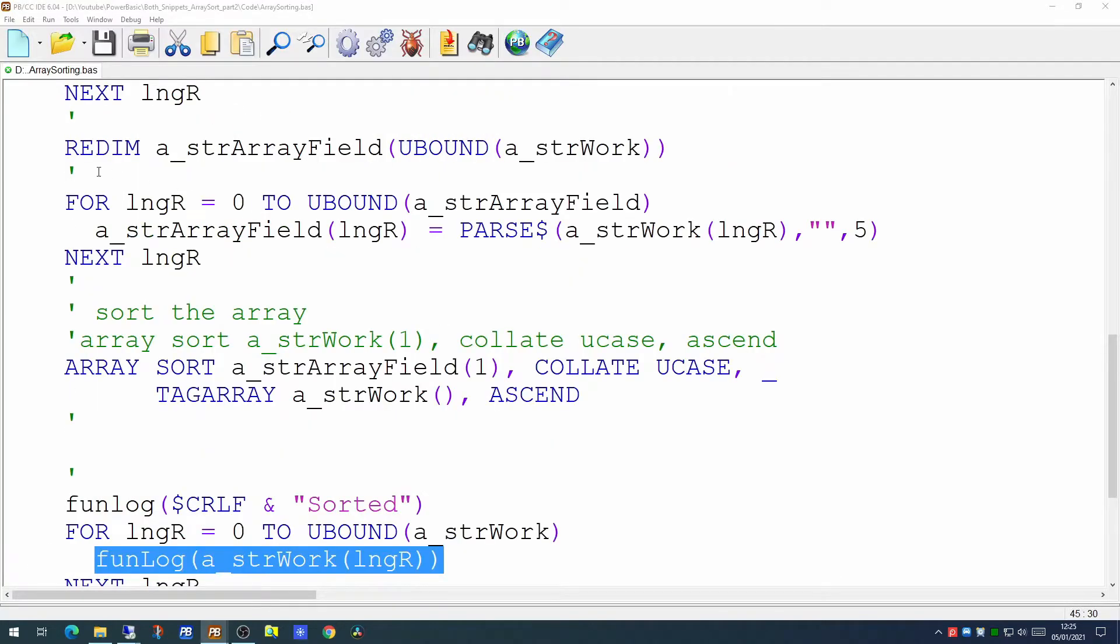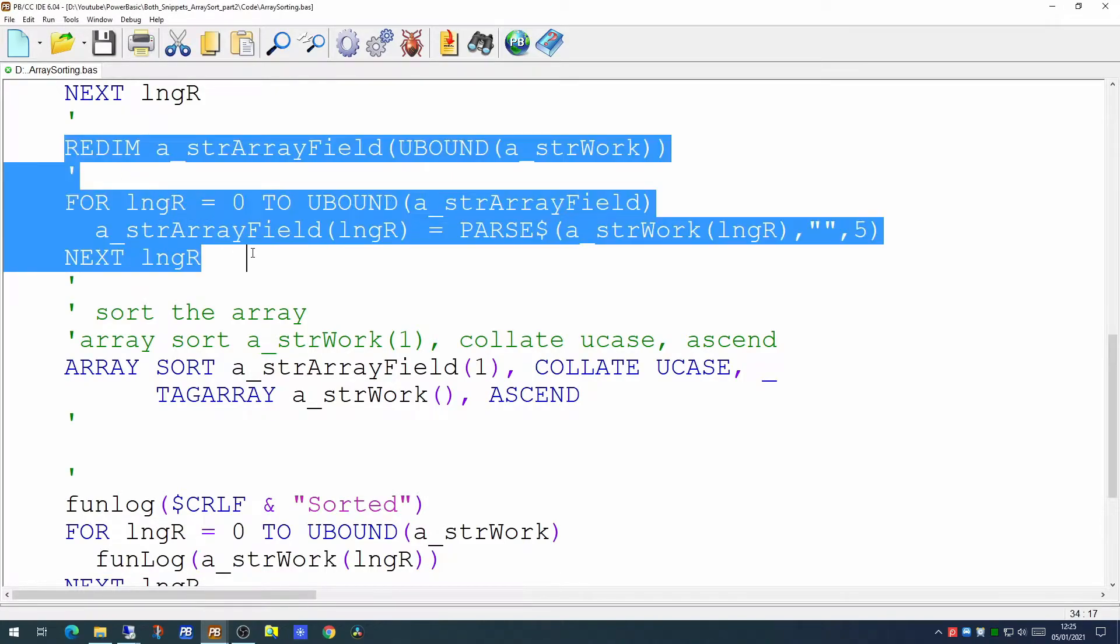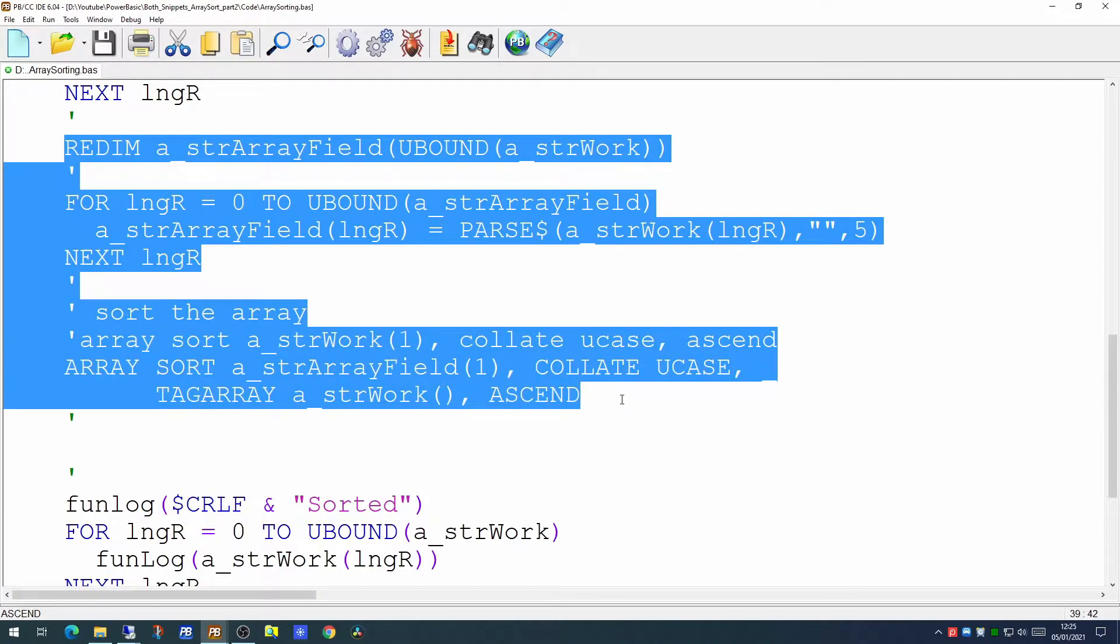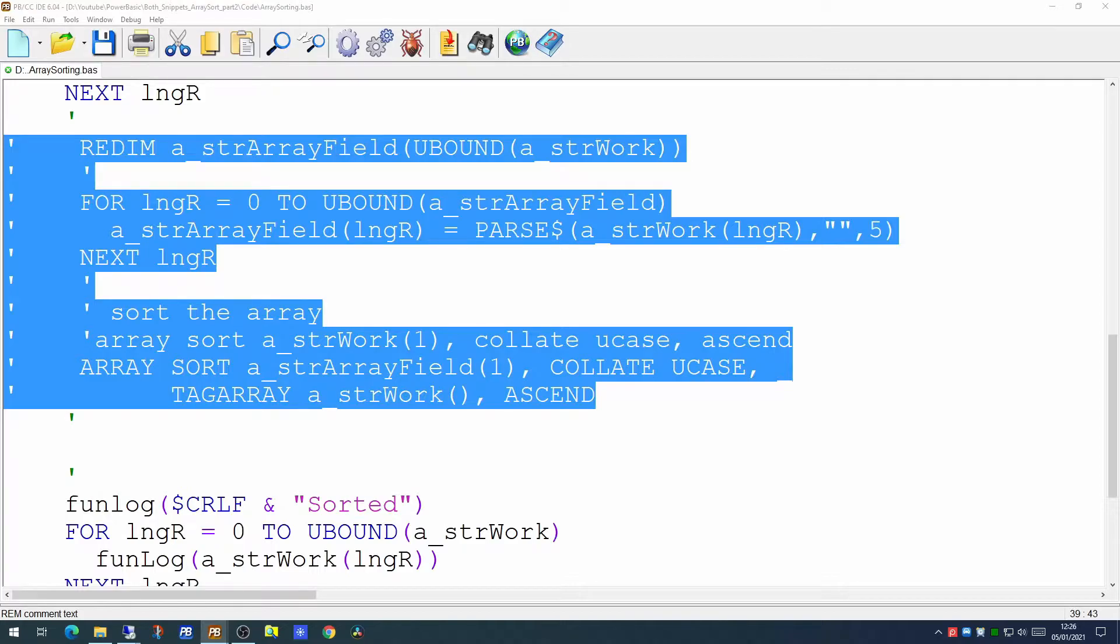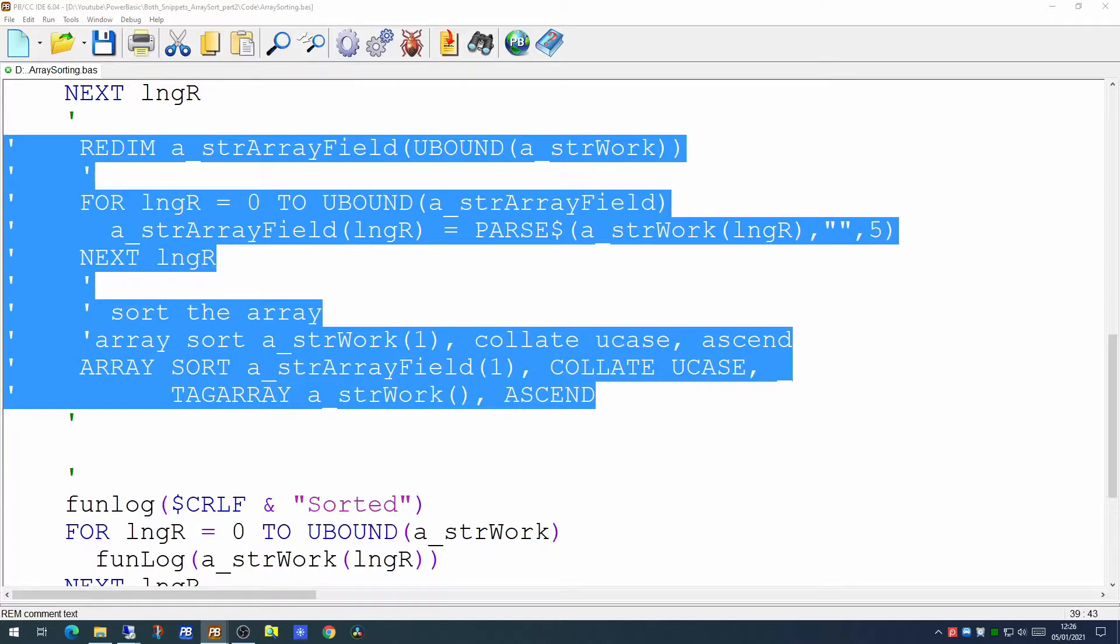Well what we're going to do is we're going to comment out this section of the code and we're going to replace this section of code with a generic function whose job will be to sort our array. Since in future applications we may well be using the array sort command it seems reasonable to design a generic function to perform an array sort. So that's what we're going to do today.